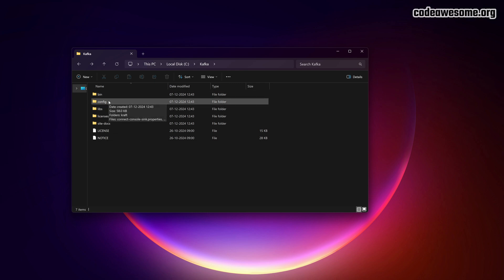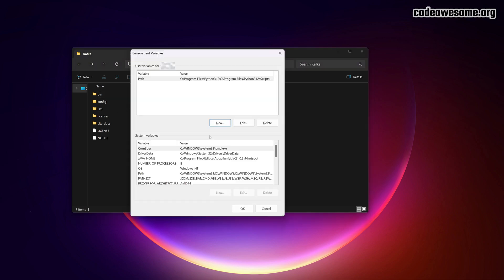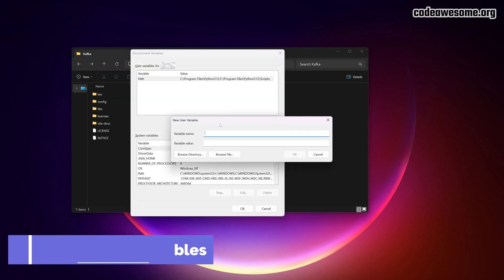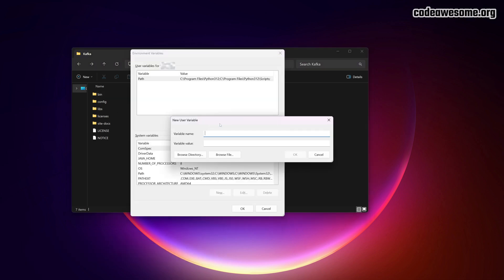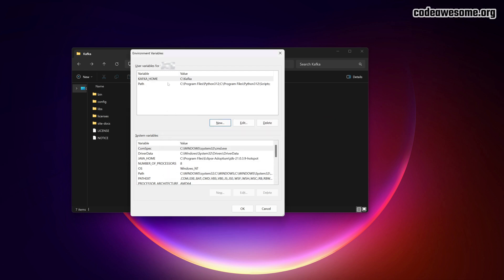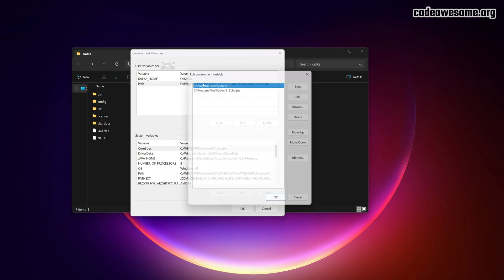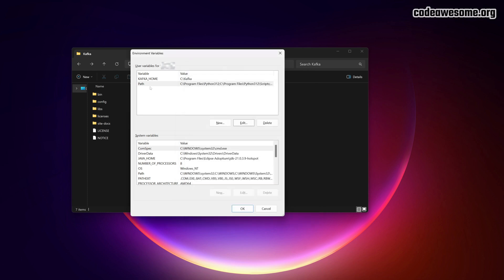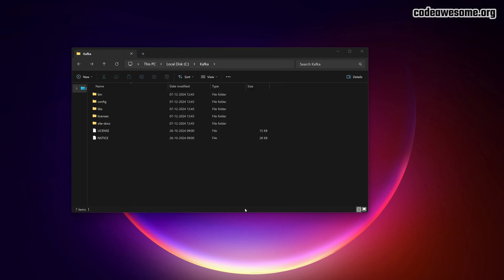Now, let's set up the environment variables. Go to System Properties and open Environment Variables. Add a new variable called Kafka Home and point it to the Kafka folder you extracted. Next, update the path variable. This makes it easier to run Kafka commands from anywhere. Once that's done, navigate to the Kafka folder.